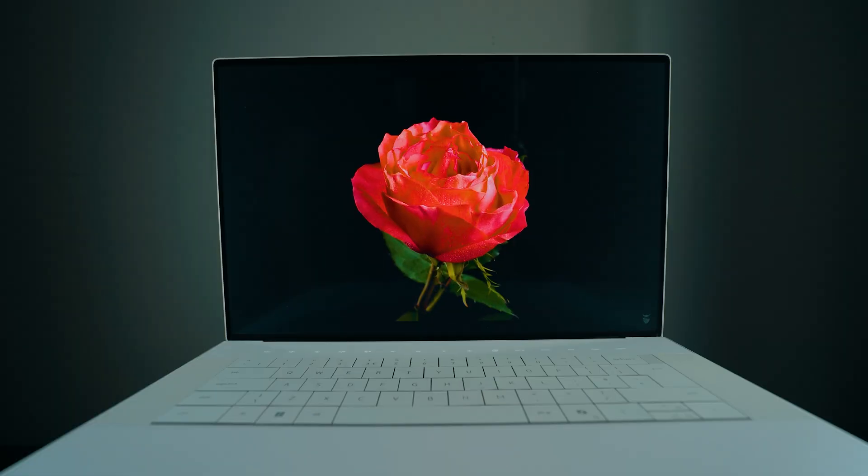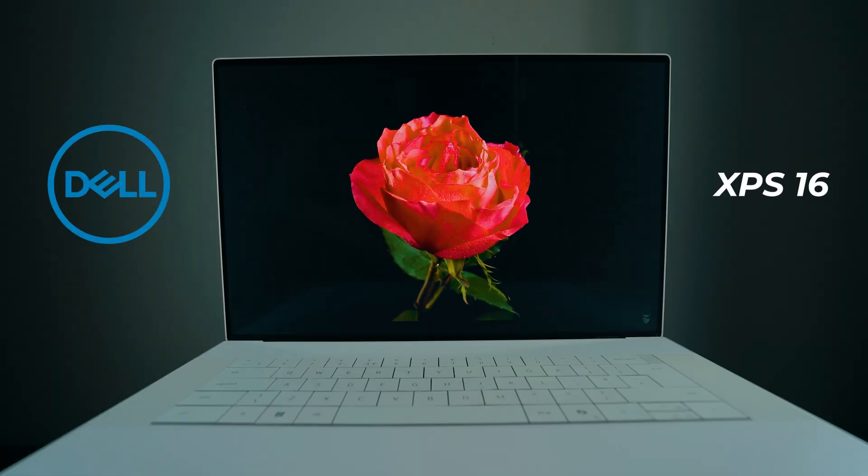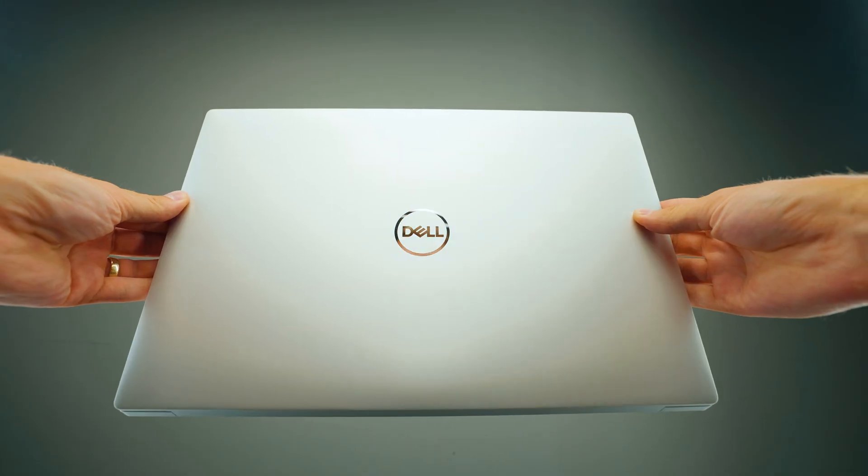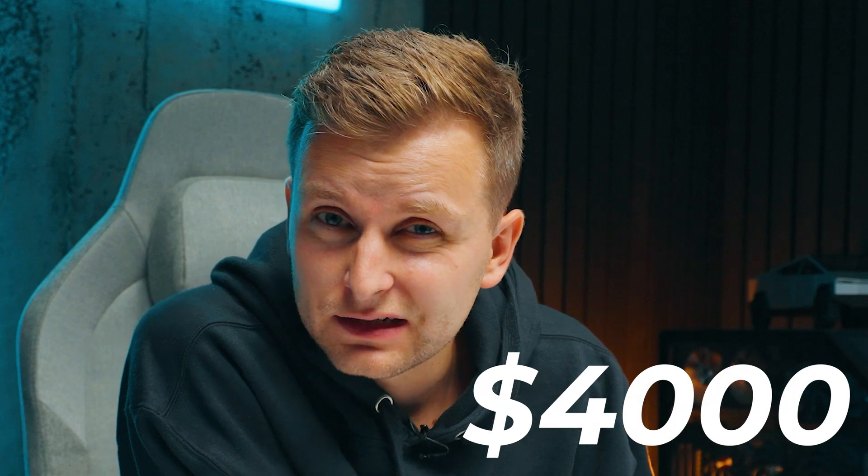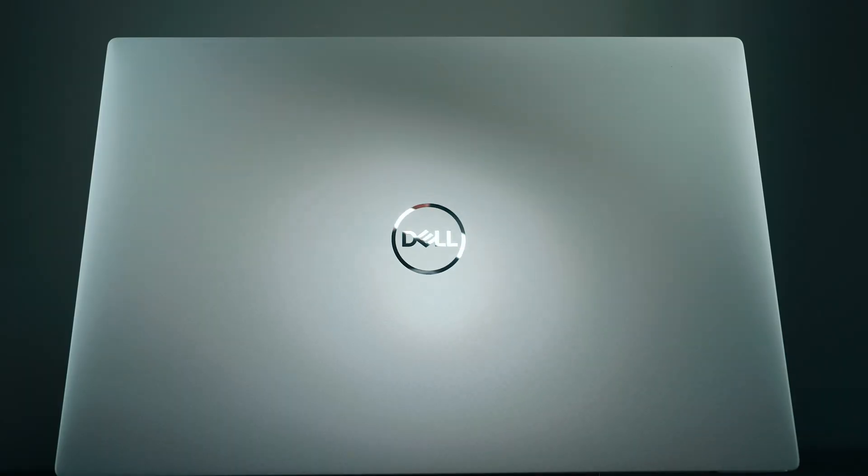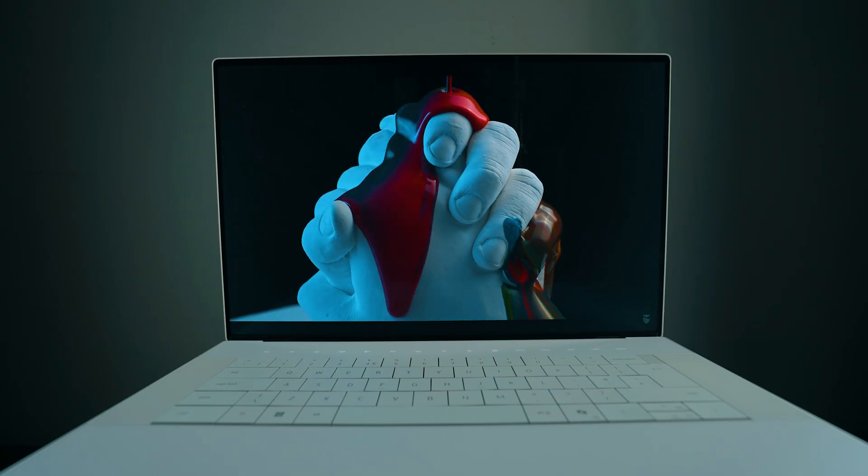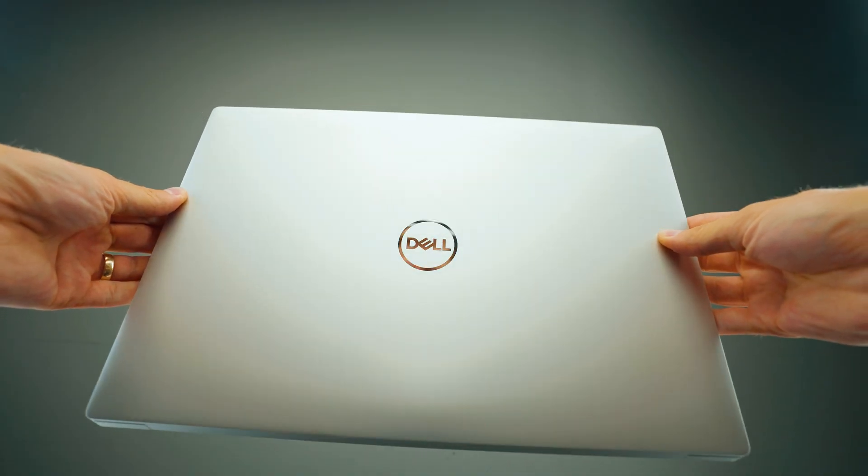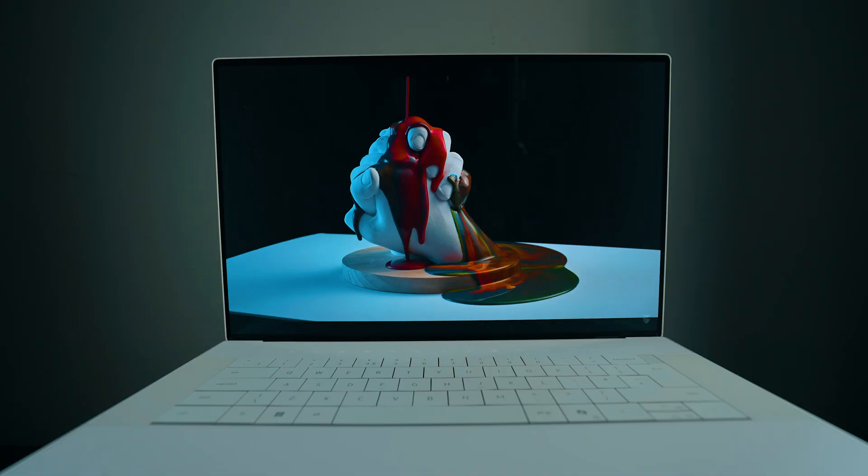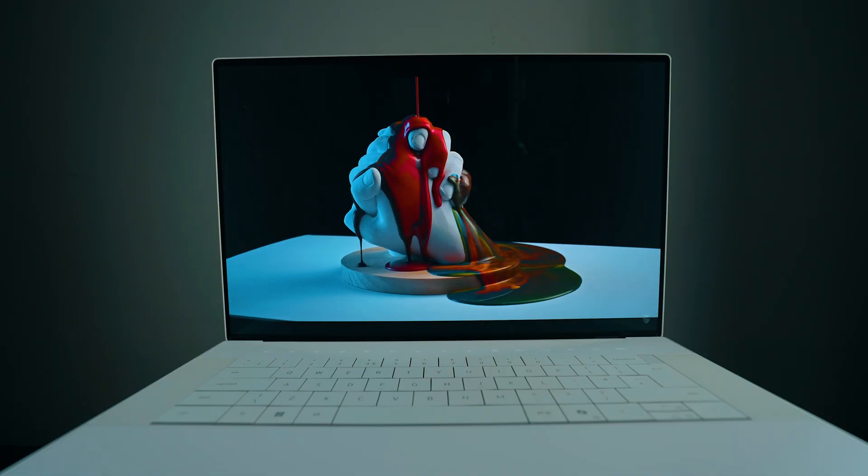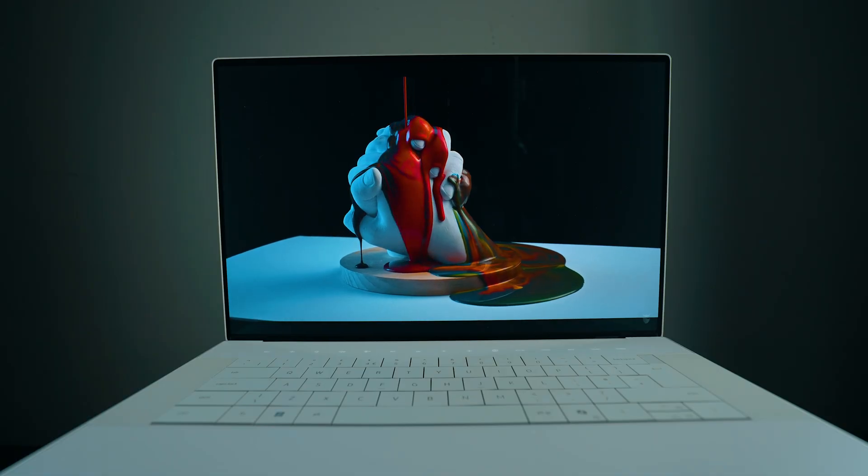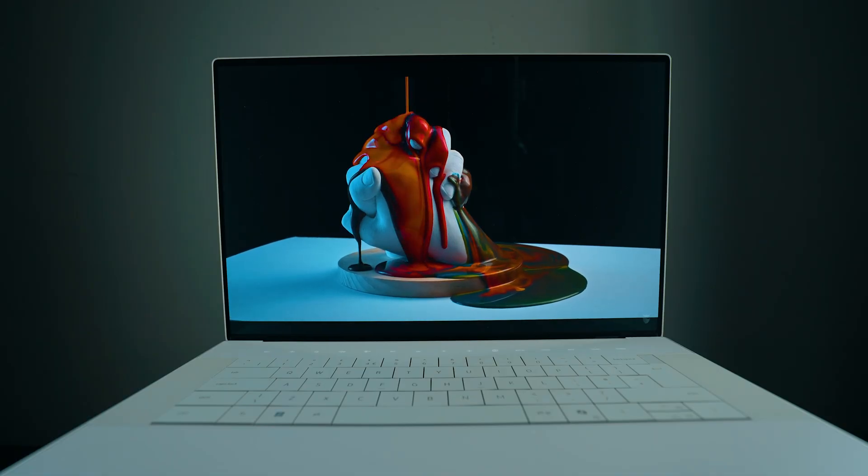This over here is the Dell XPS 16, the latest model right now, and it can be very expensive - over $3,000, some of them $4,000. That is a premium price. But before buying this for you as a creator, because this is the best creative laptop that Dell can offer, the XPS line, the balls-to-the-wall kind of model, there's a few things you should know.